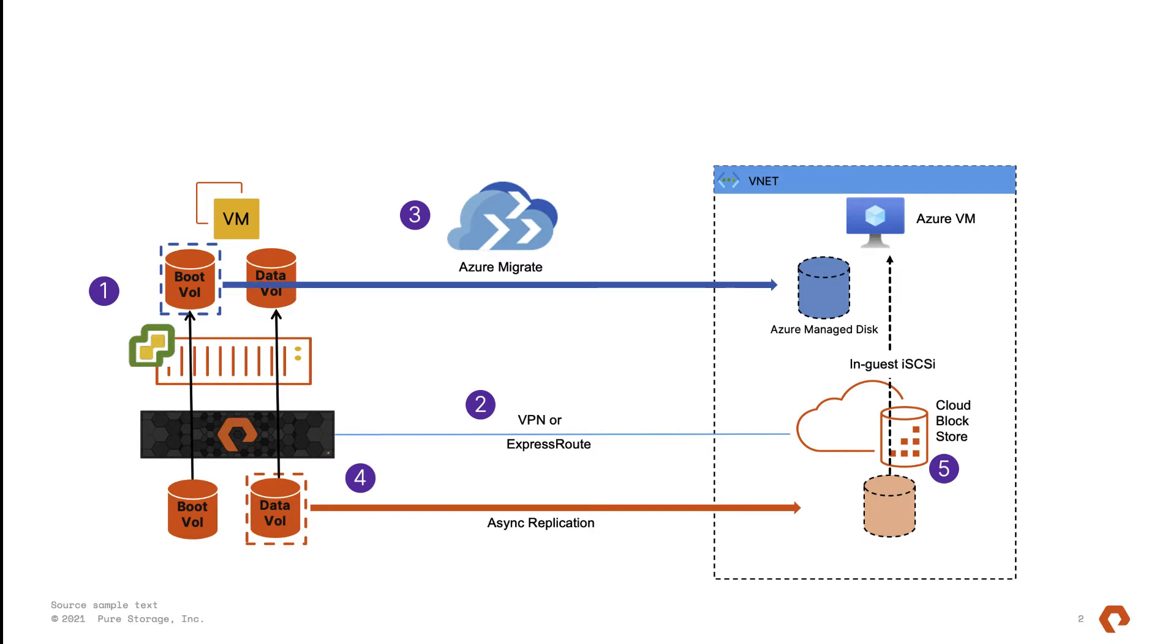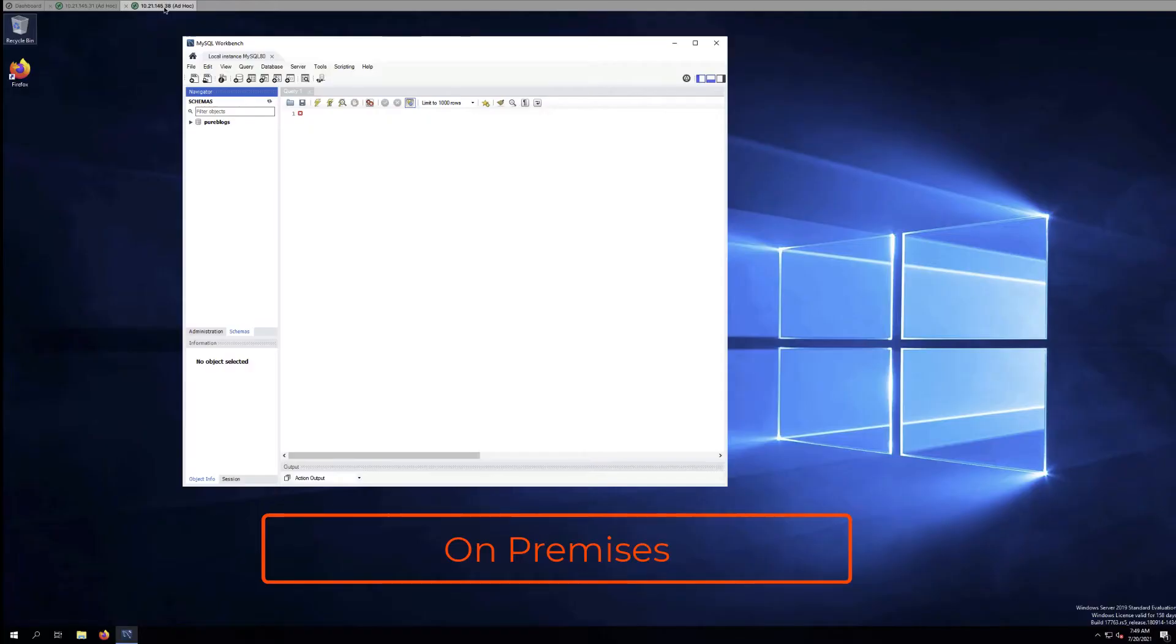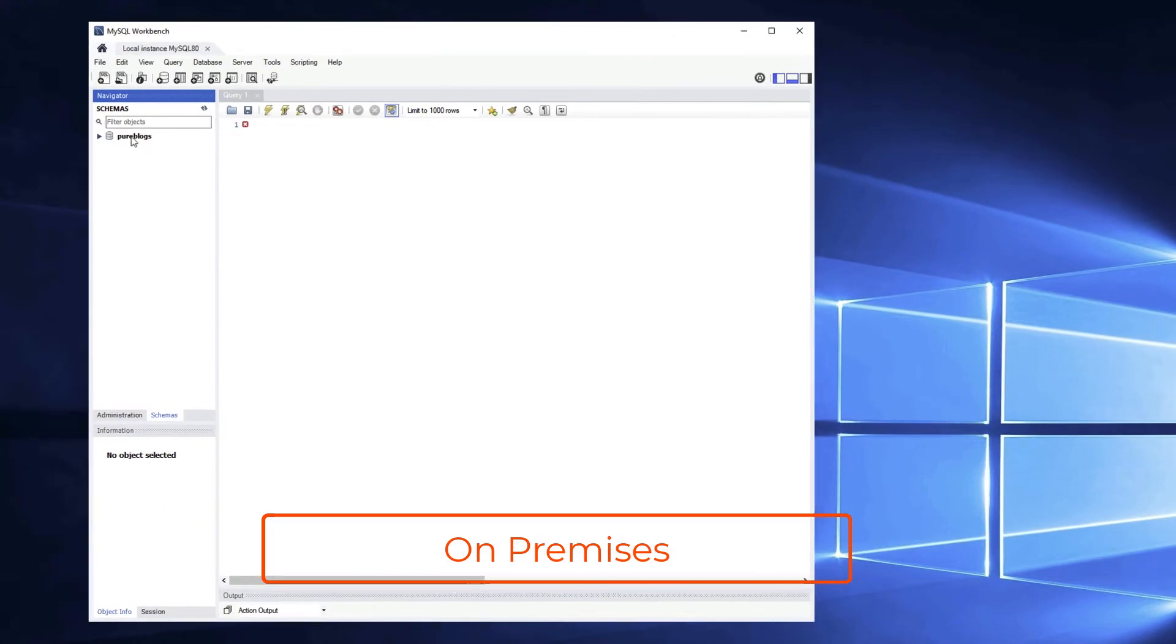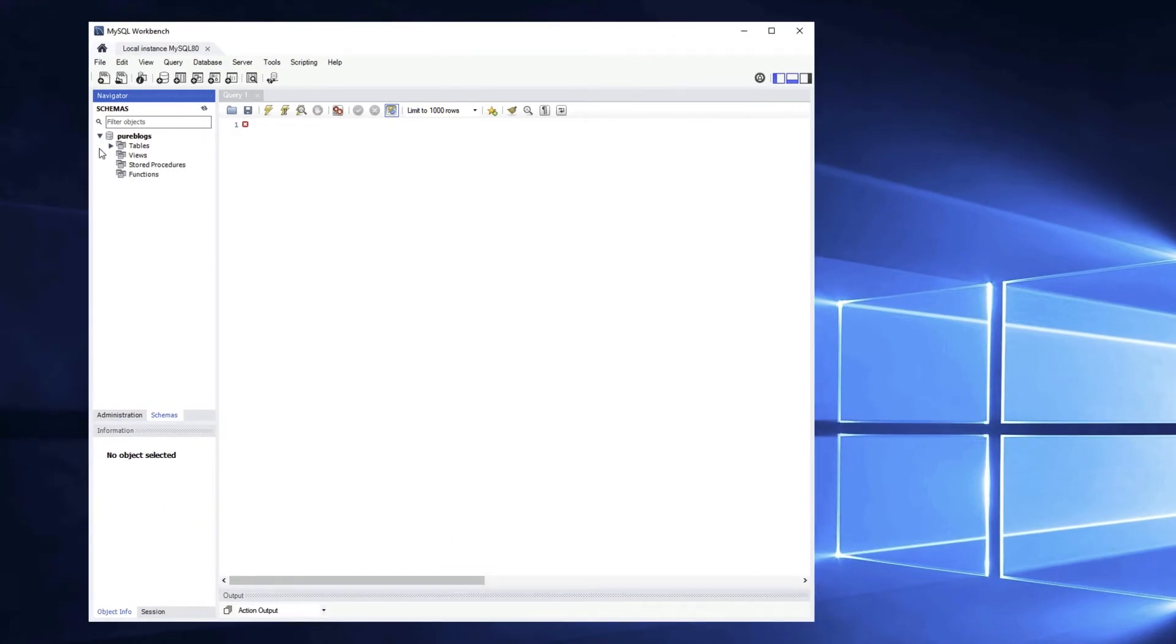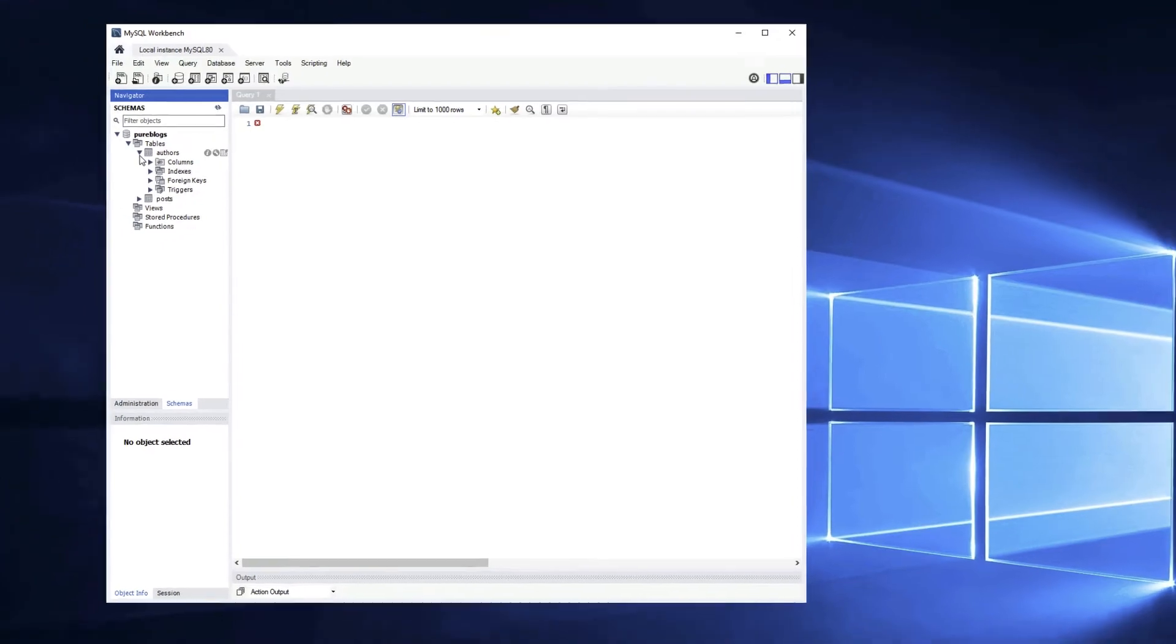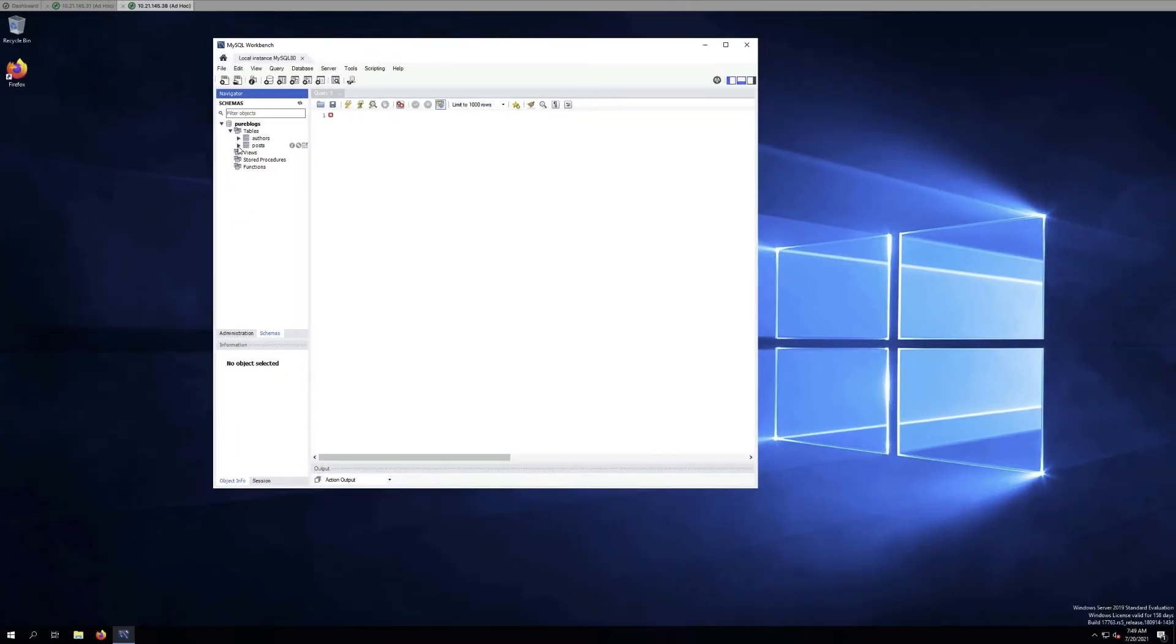First, we are going to have a look at our VM on-prem. The VM is running a MySQL database with random tables and schema, which is going to be validated later after replication.